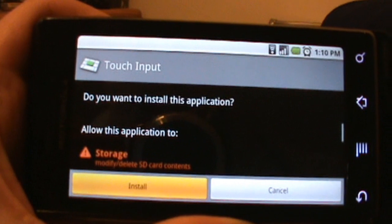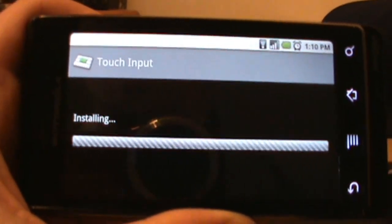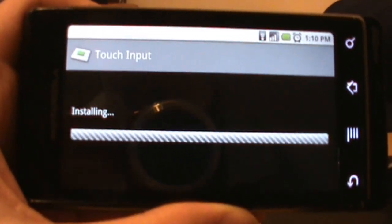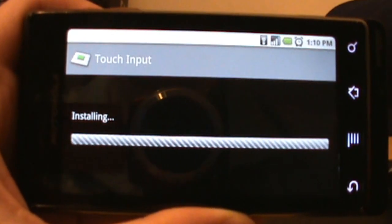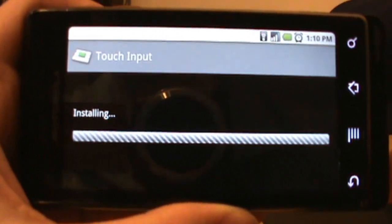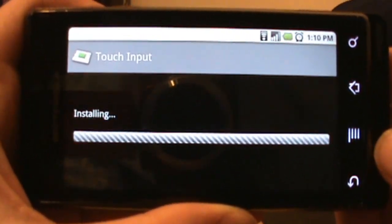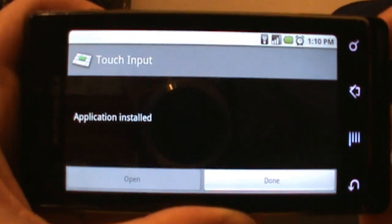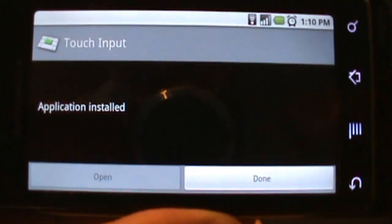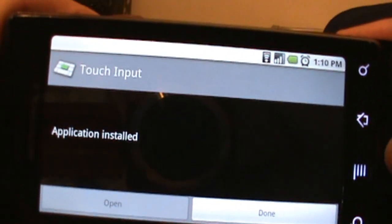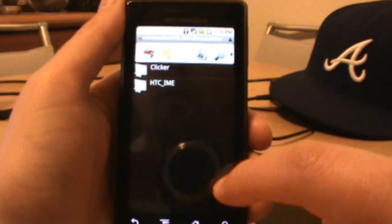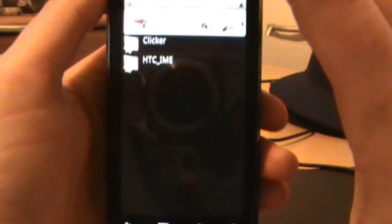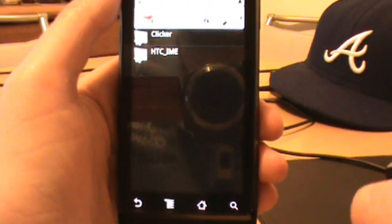It's going to install this keyboard for us. Installing, installing, installing... okay, done already. So go ahead and click done. Now we can go ahead and hit home and get out of Astro.